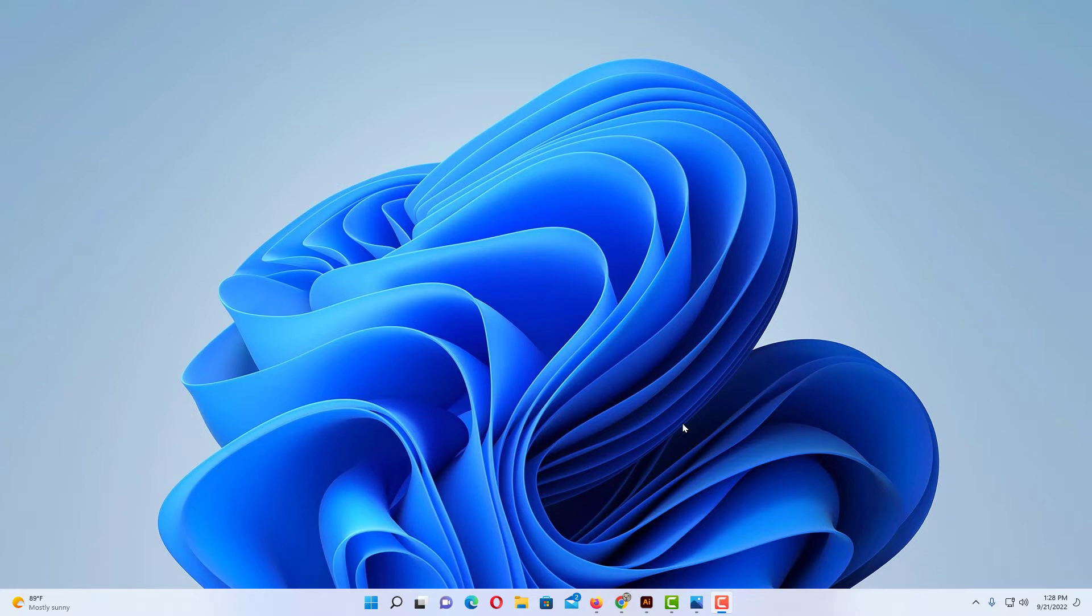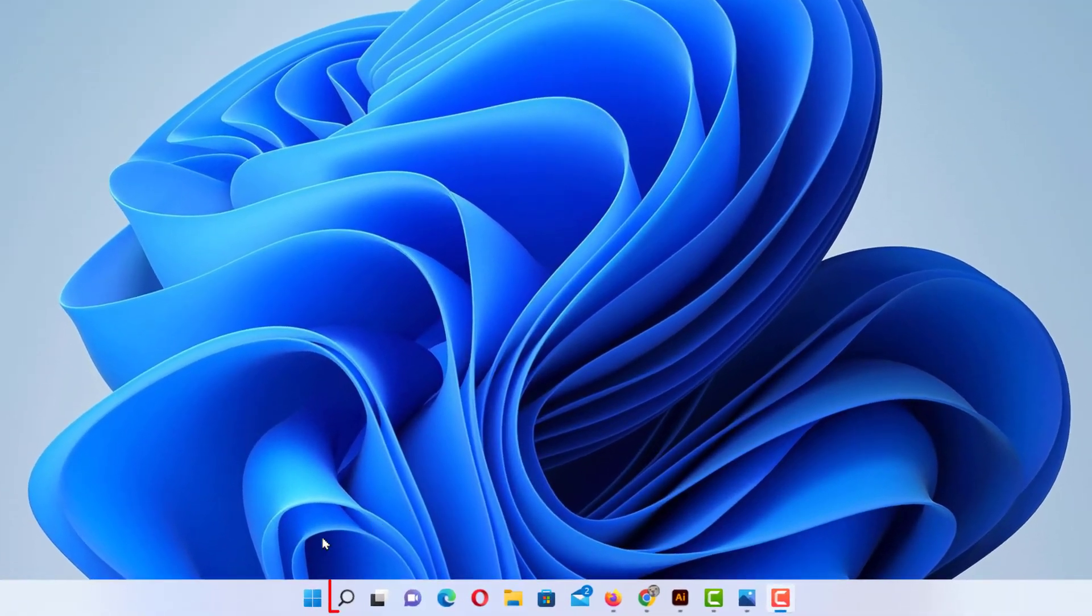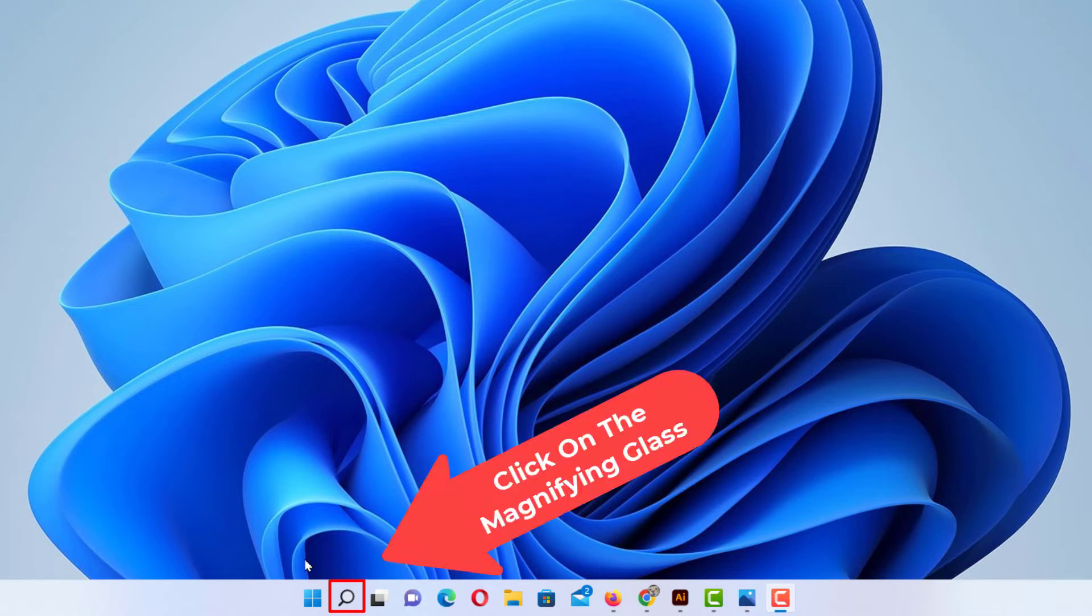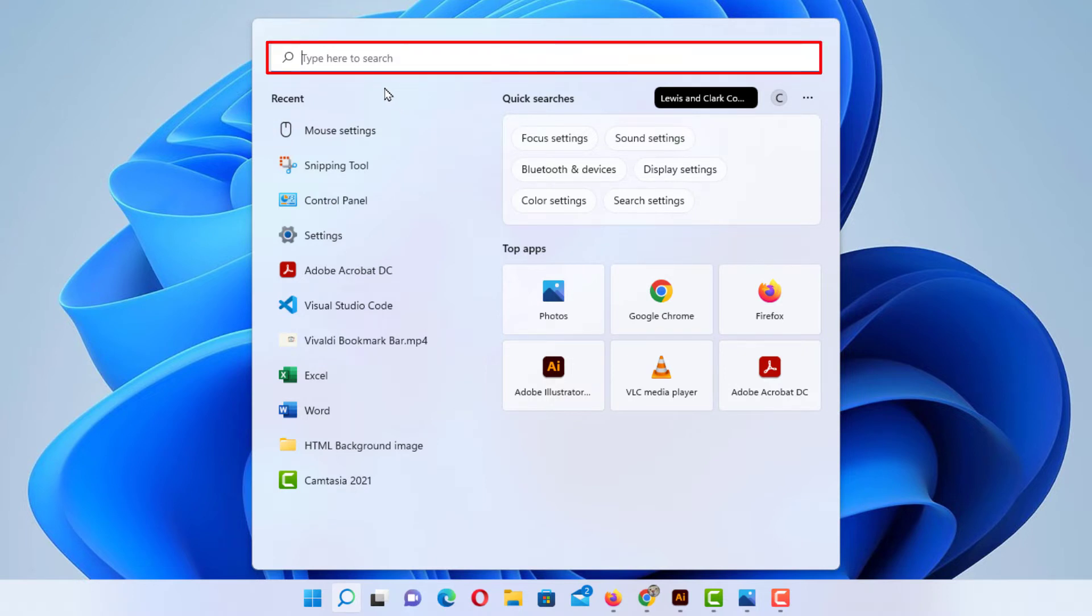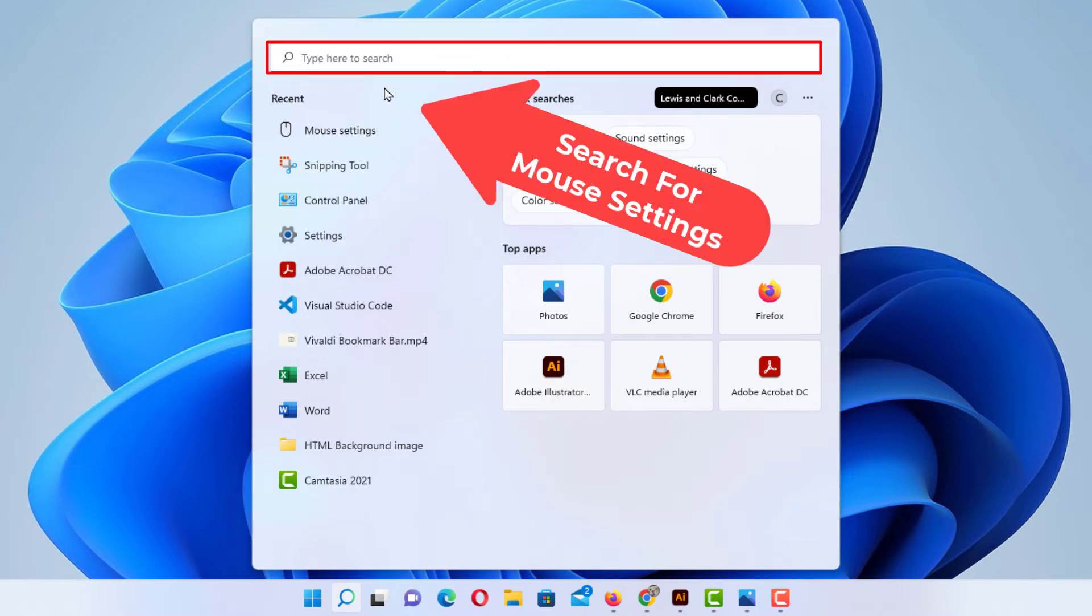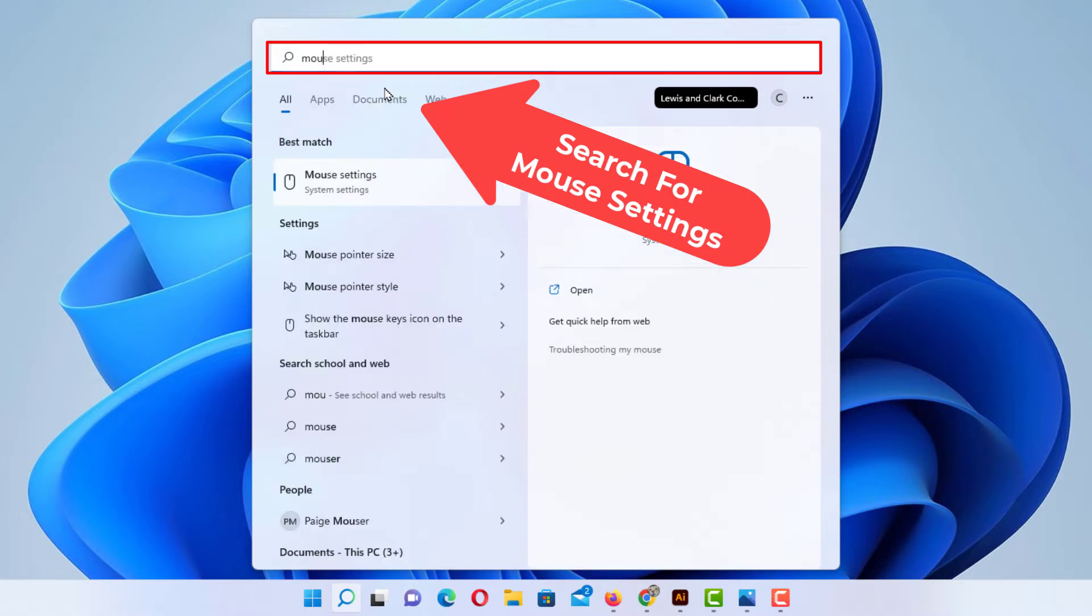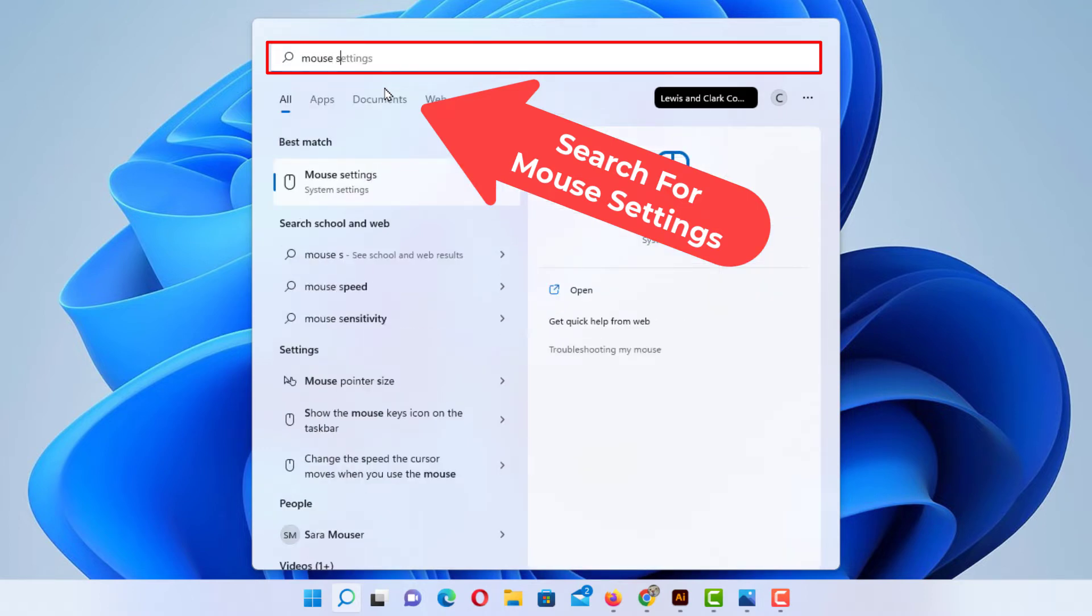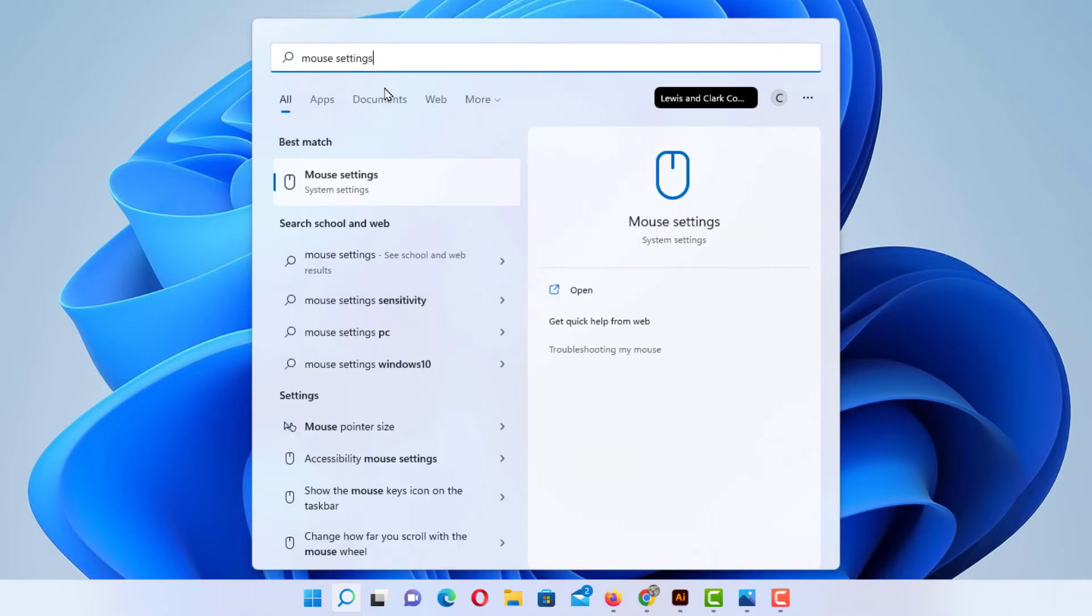To change your mouse cursor's size and color, first thing you want to do is go down to the little magnifying glass down in your taskbar. Click on that, then in this little search box up here you want to type in mouse settings. You can see off to the right over here mouse settings. I'm going to click on that.